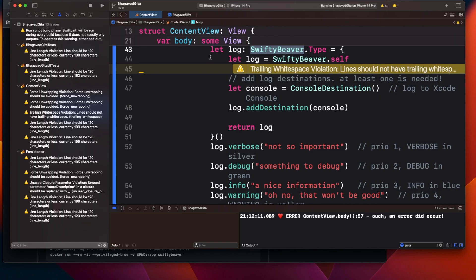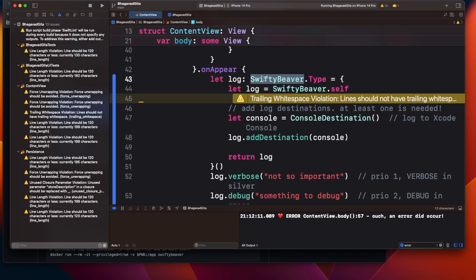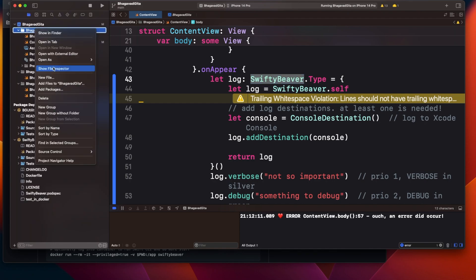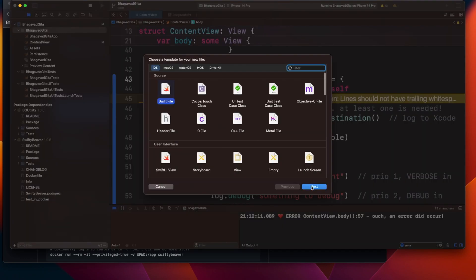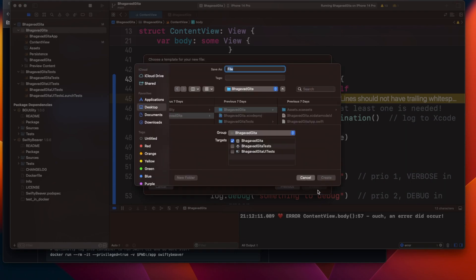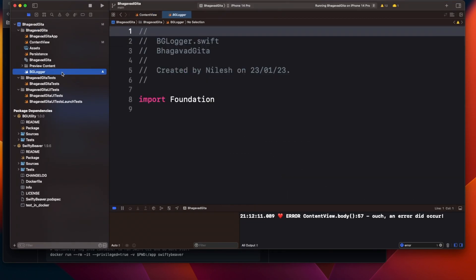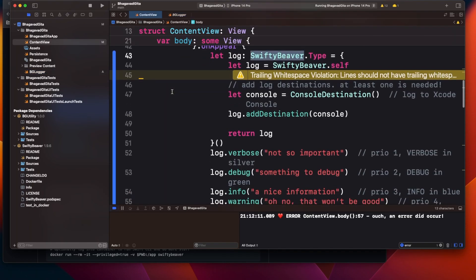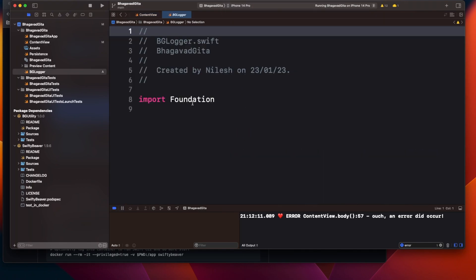If I have 200 or 300 views I have to write this code everywhere, so this approach is not good. Also, if in the future I have to move from this framework to some other framework, or from some other logger to Apple's own framework, then I have to change all those files. When you are using any third party, try to restrict that third party to a single class — don't use it in multiple classes. So what I can do is create a file called BZLogger.